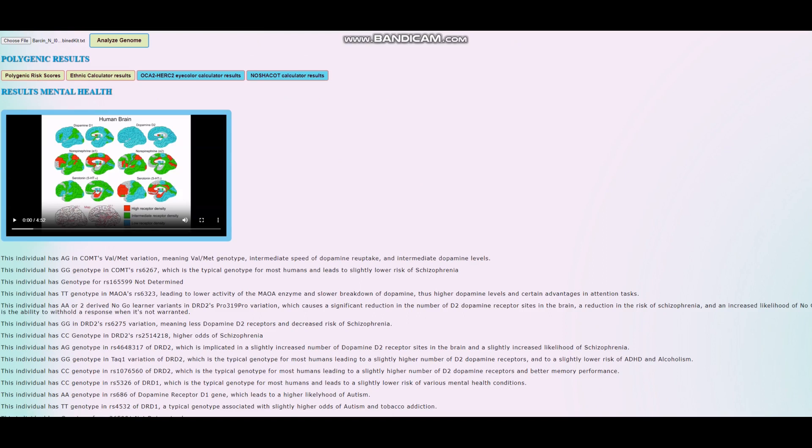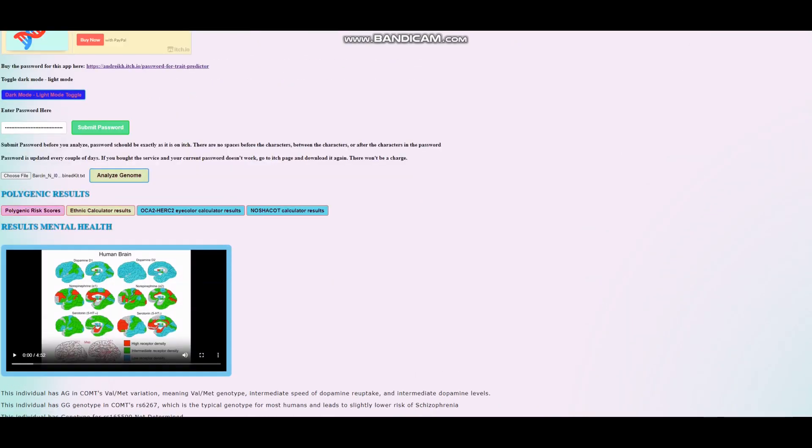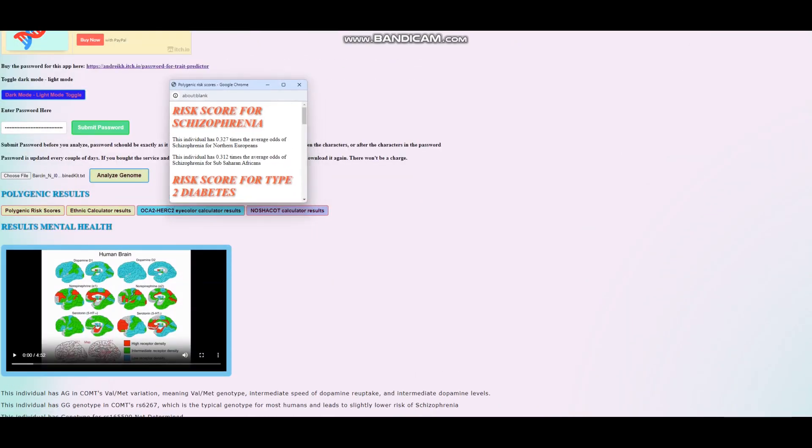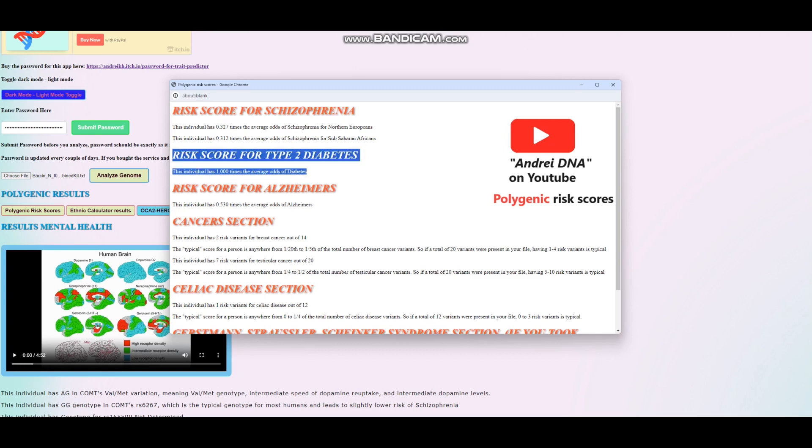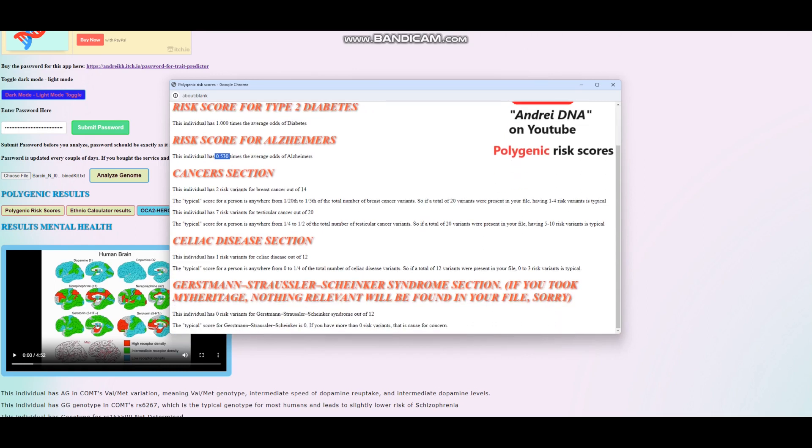Let's check what he scores for the polygenic risk scores. He is scoring very much below average odds of schizophrenia. It looks like a pattern, isn't it? Every Anatolian Neolithic farmer is scoring really low odds of schizophrenia. Nothing was found that's relevant for type 2 diabetes, and very low odds of Alzheimer's.